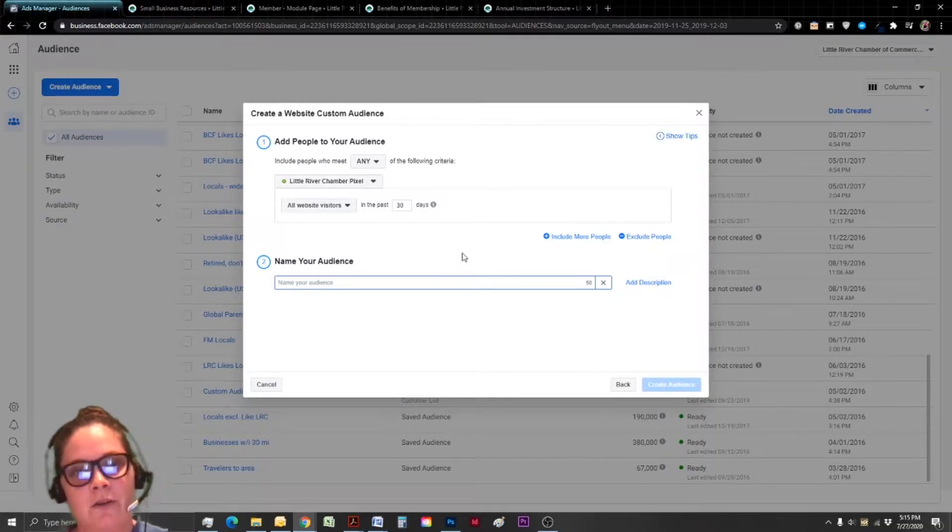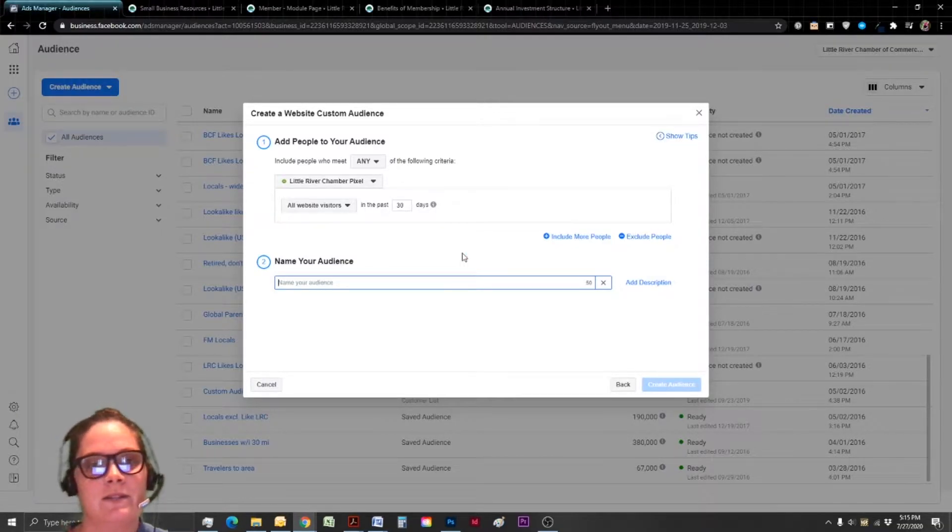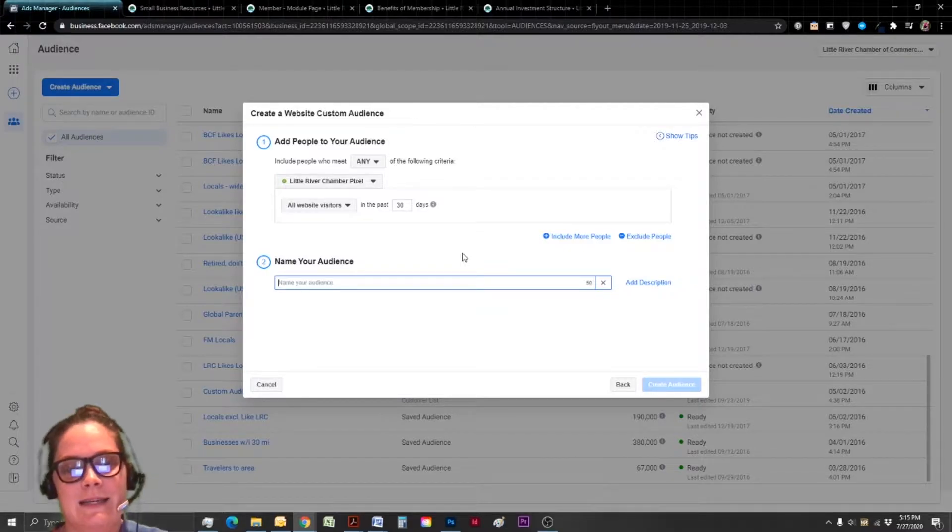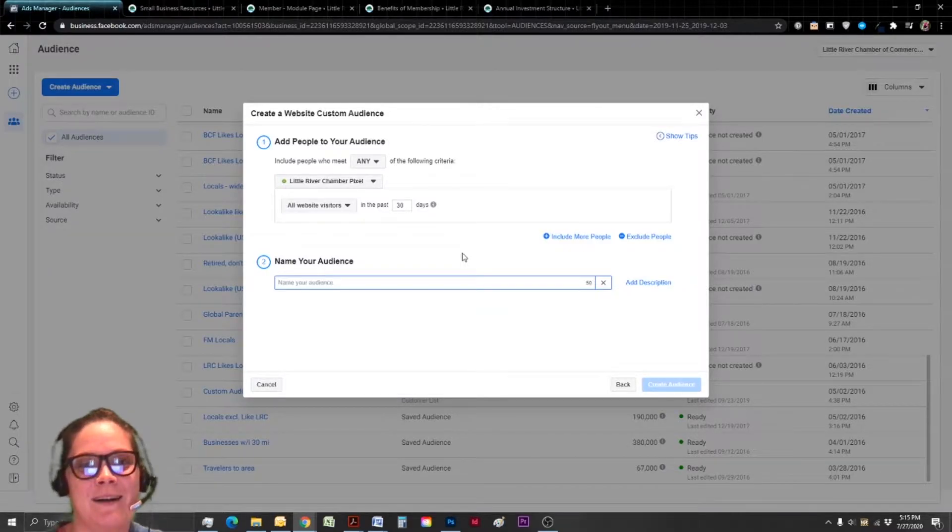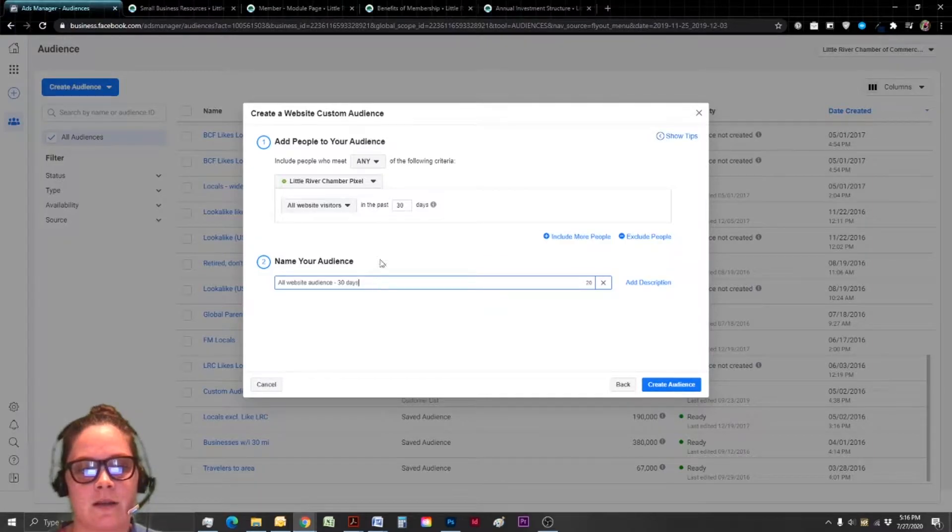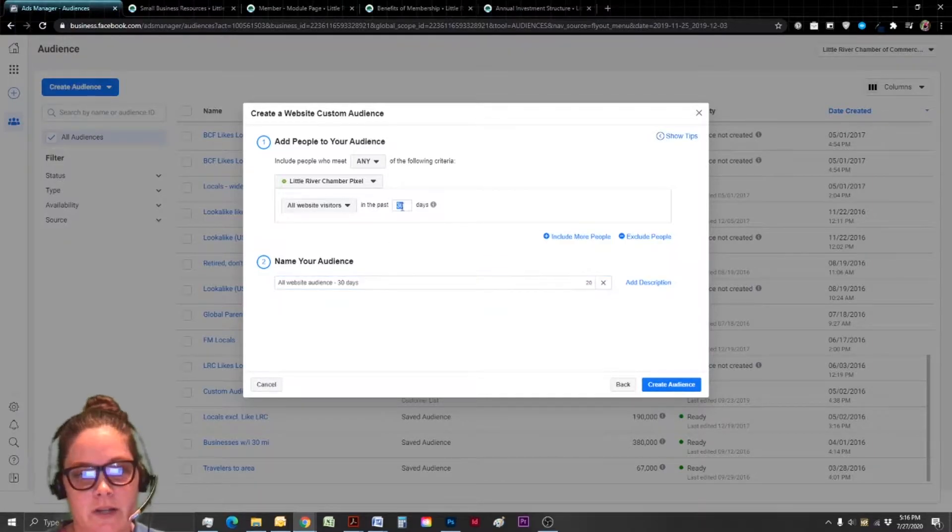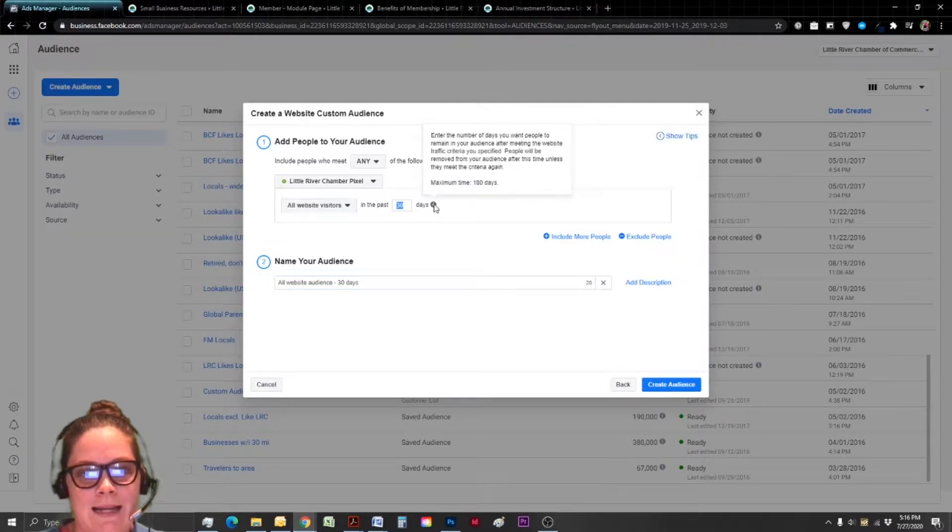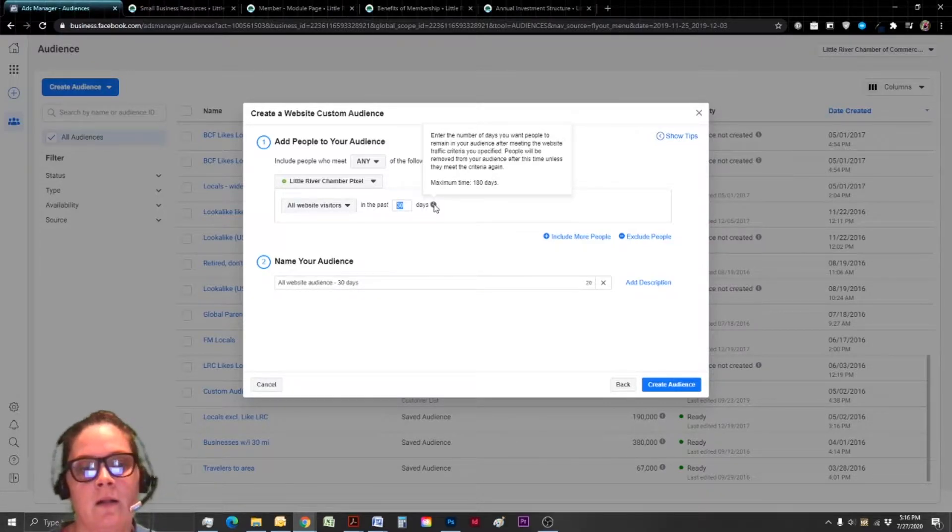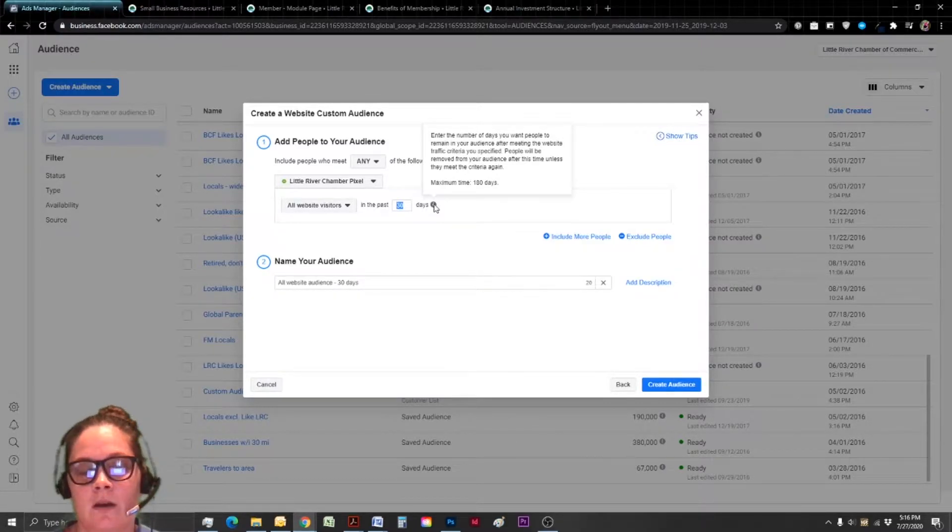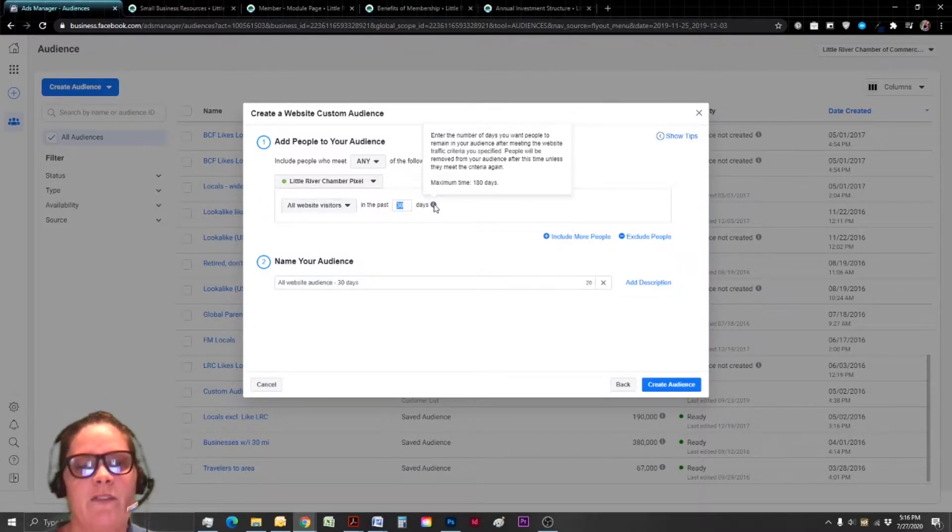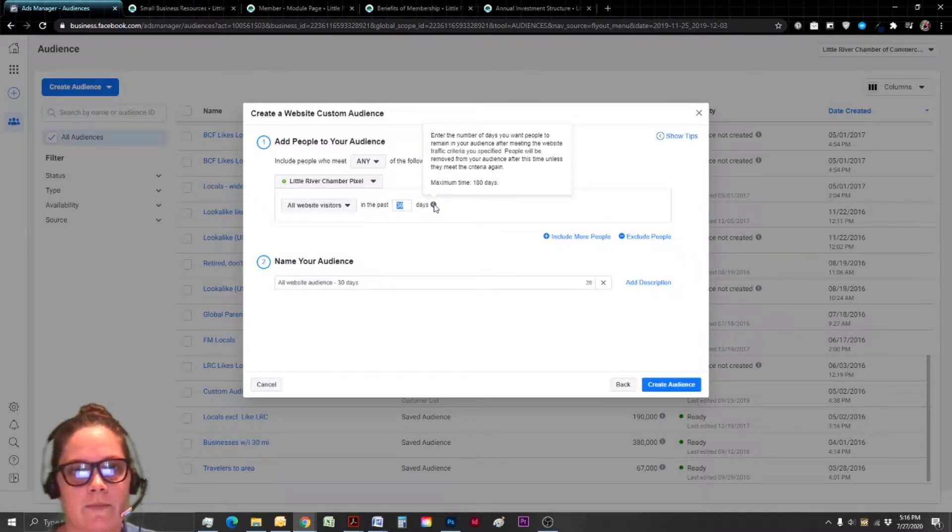That way later when you go to create ads, even if it's a year from now, you want to make it as easy as possible for future you. So if you go ahead and click save, this is going to be all website audience for 30 days. And ideally, you actually want the smallest number possible for the number of days. The smaller the time frame, the more relevant whatever ad you're serving them is going to be.